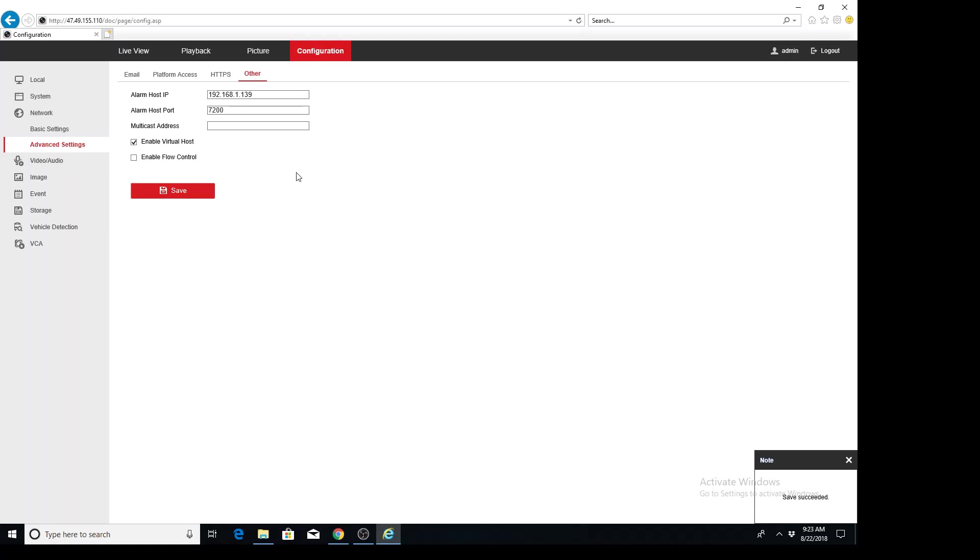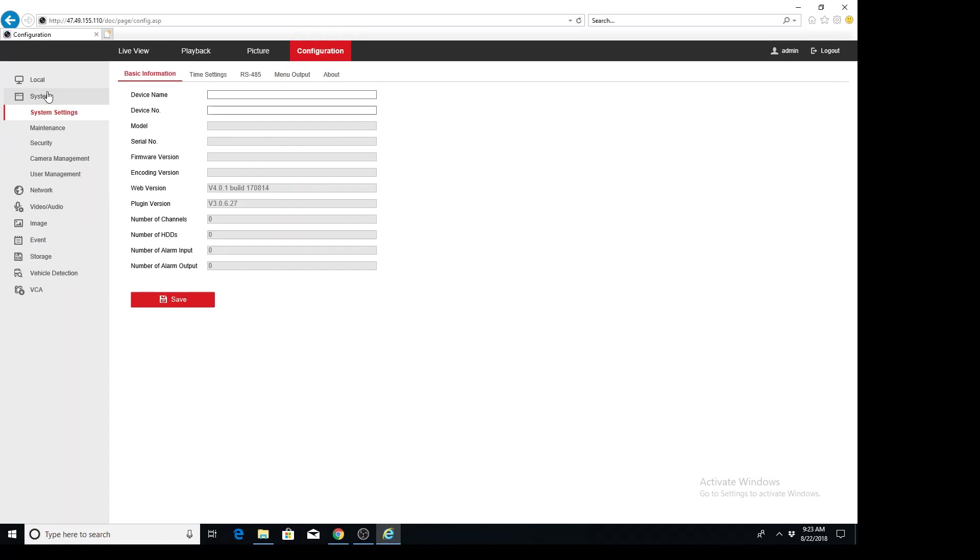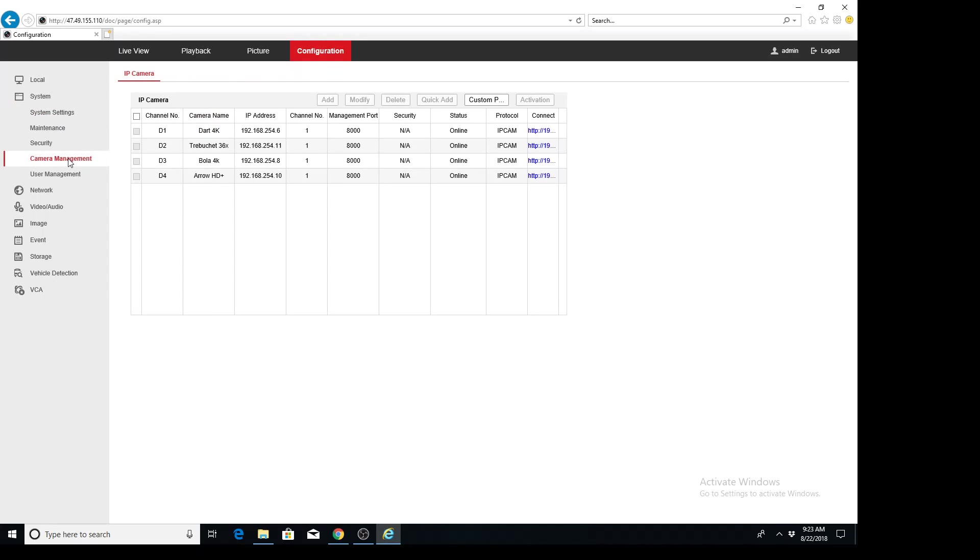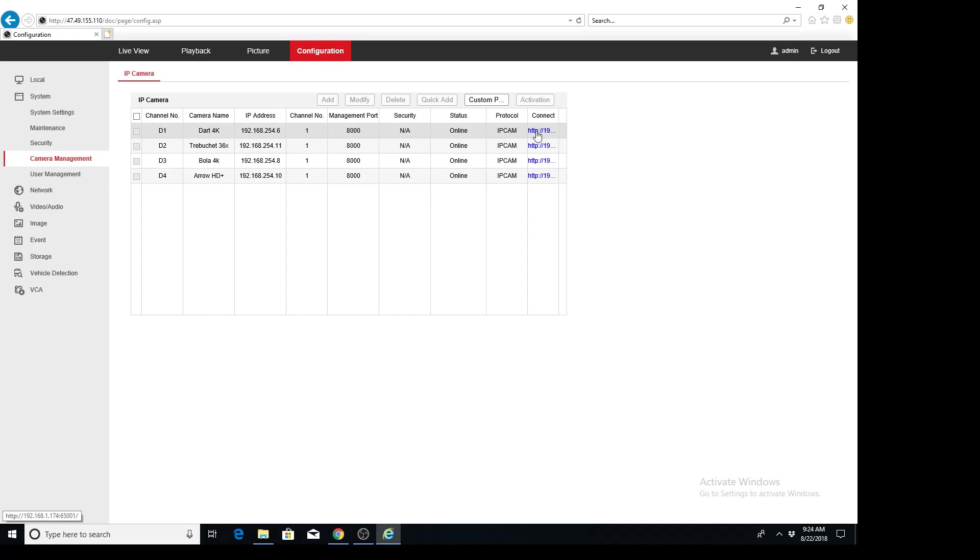After we have enabled virtual host, we're going to go to system and camera management. And now we see these blue hyperlinks on the right. We can click those to get into the camera and here's channel 1, the dart that we wanted to edit.